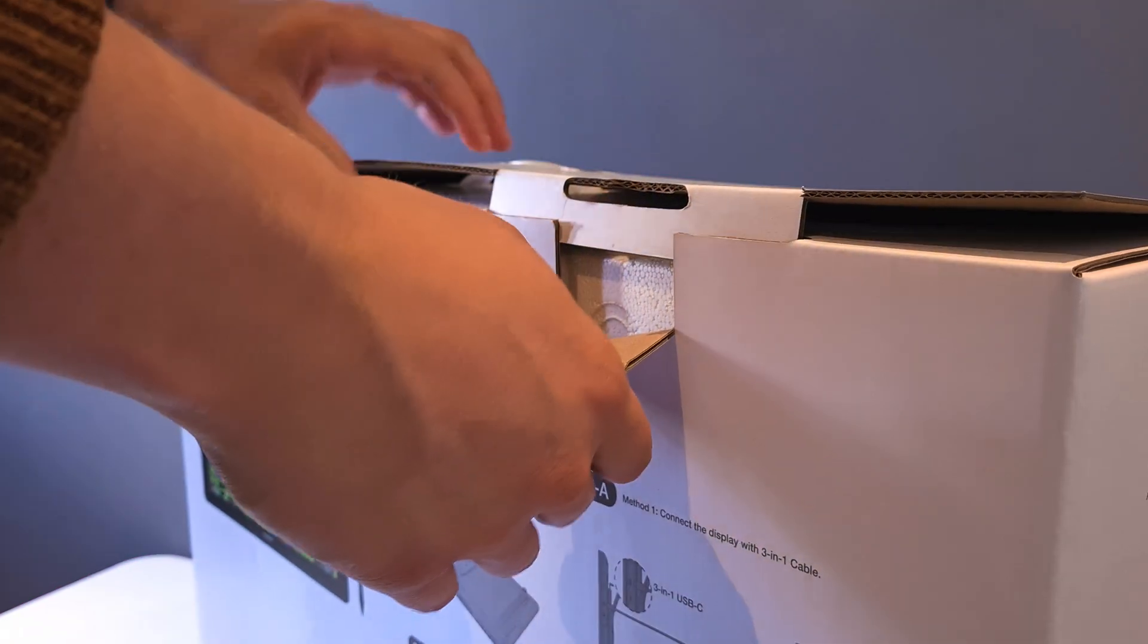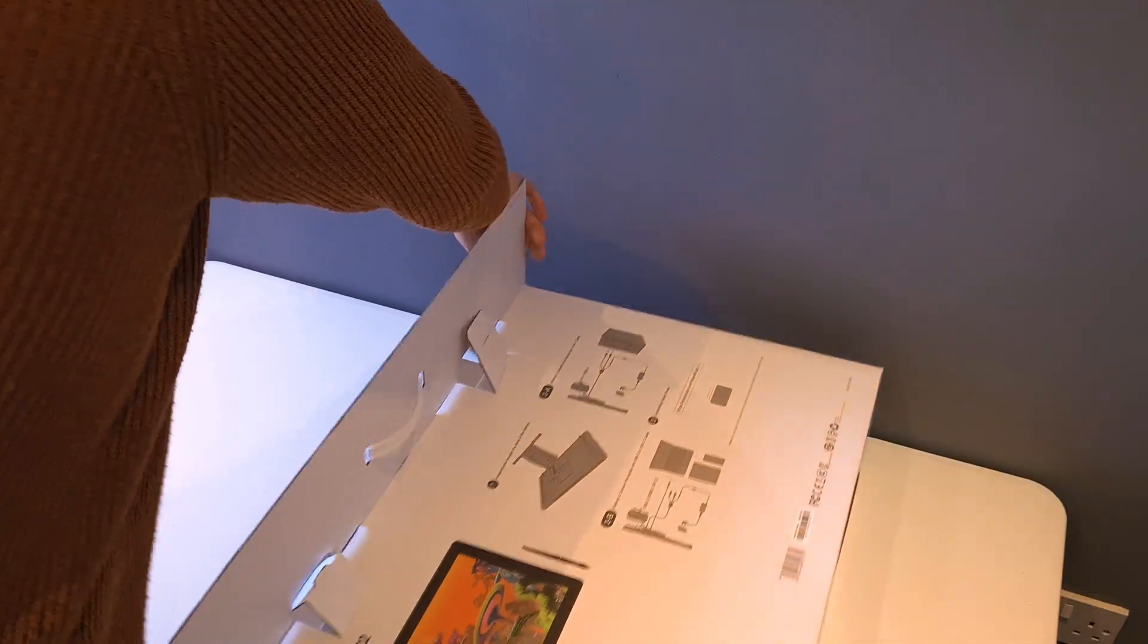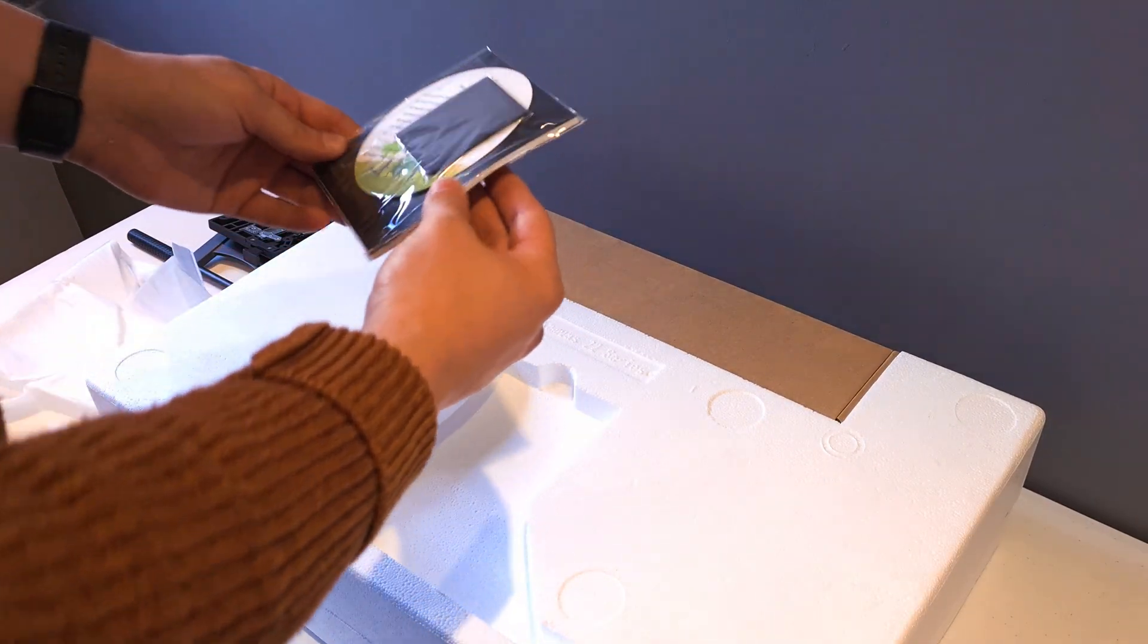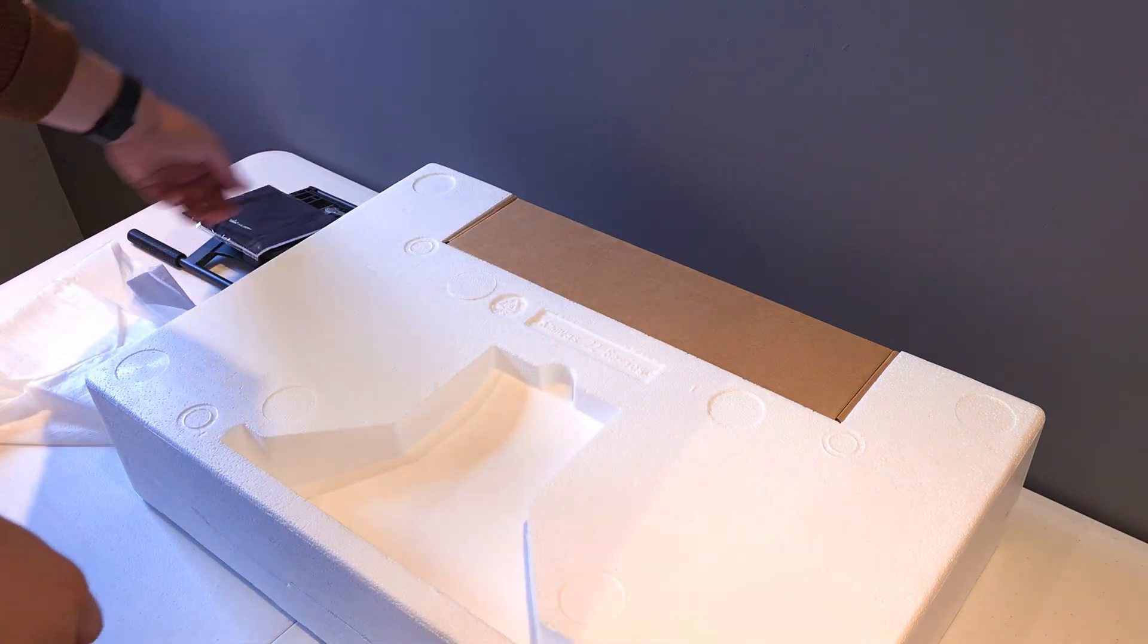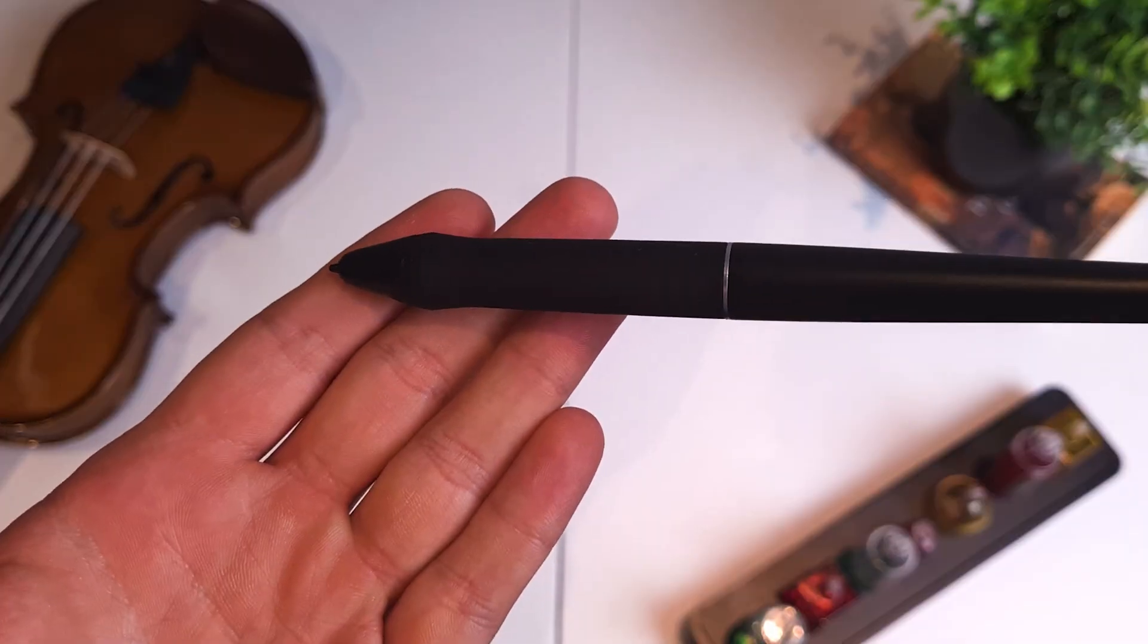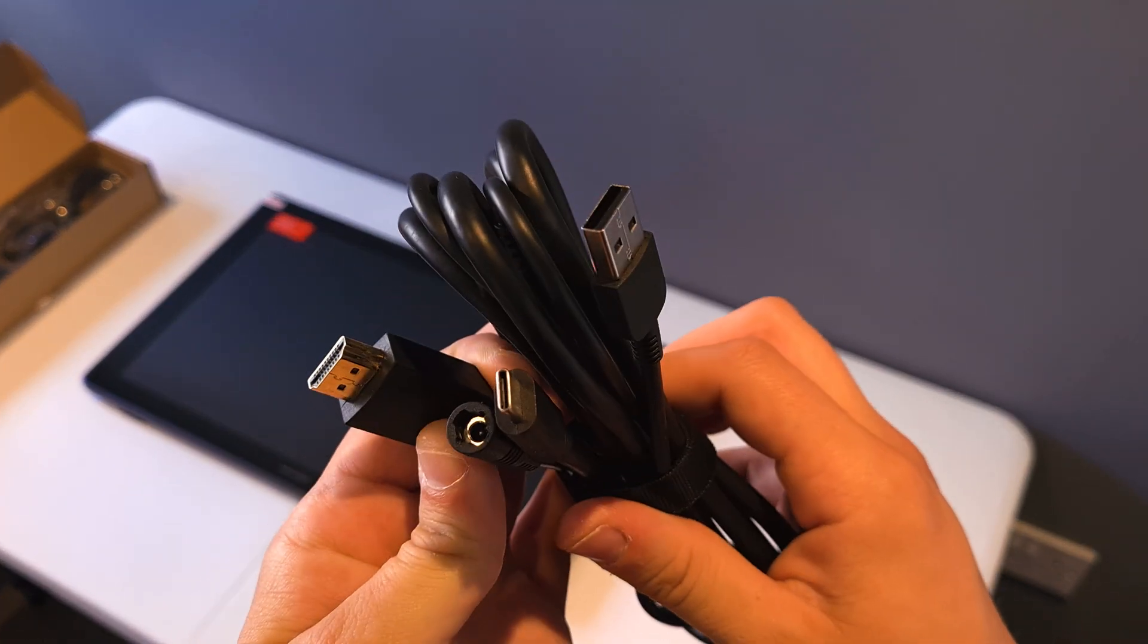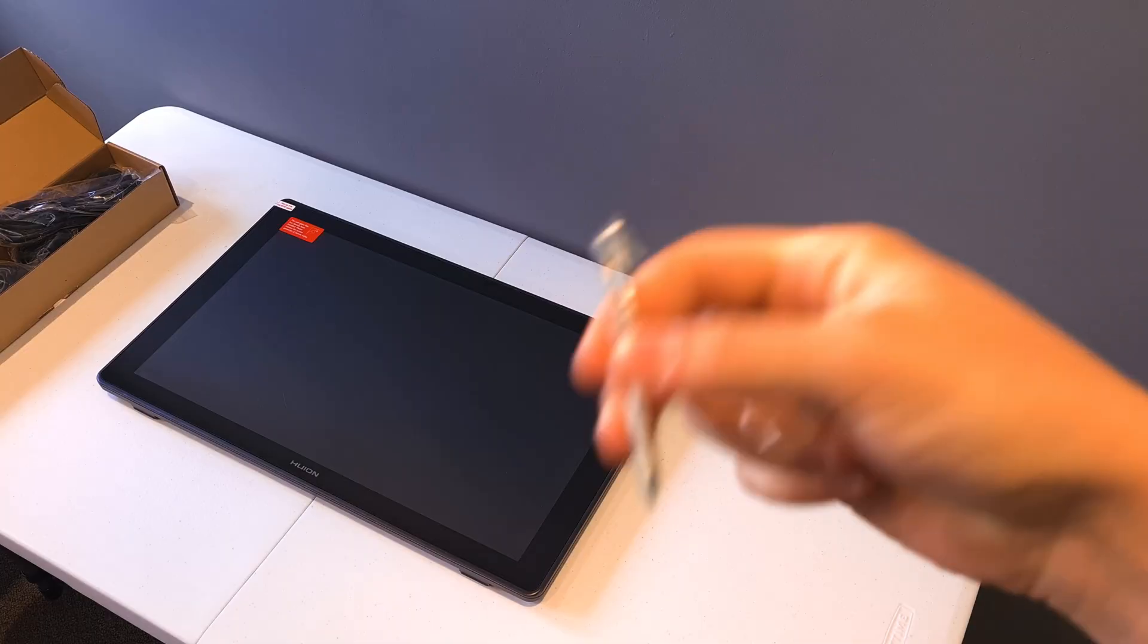Let's get into the unboxing. As you can see, Huion package these very well. In the box we have the stand, the manual, drivers, and a screen cloth. On the reverse side here is a Huion branded glove. Contained in the brown box we have the pen, the pen holder, a 3-in-1 cable used for connecting to your computer, then the power cables and some screws with a screwdriver.